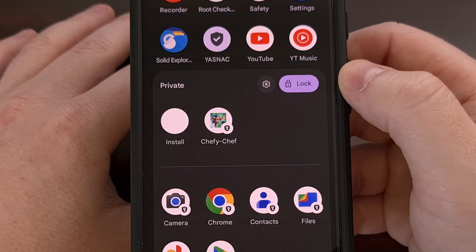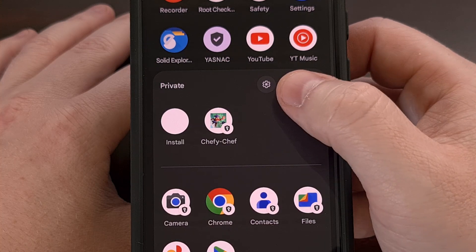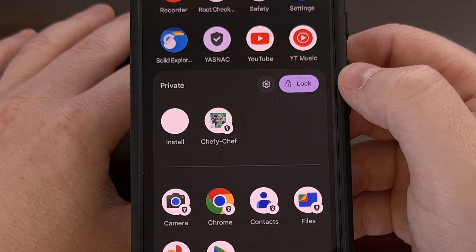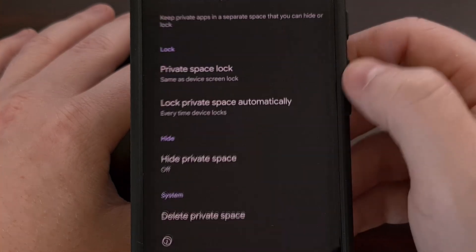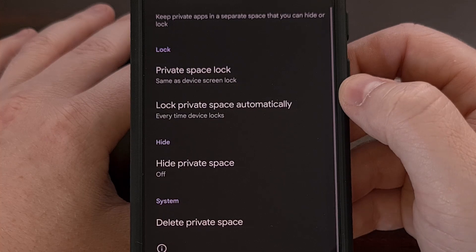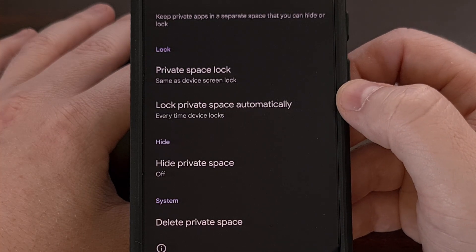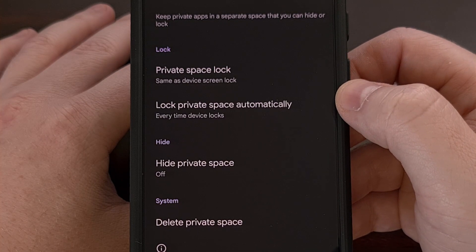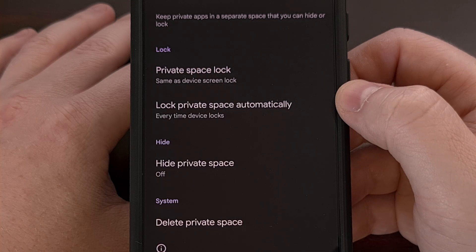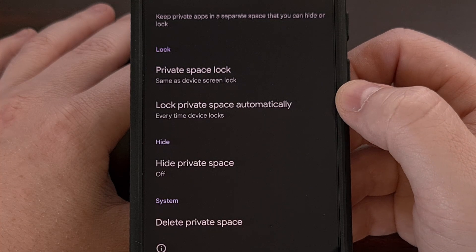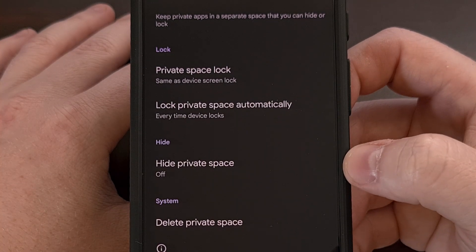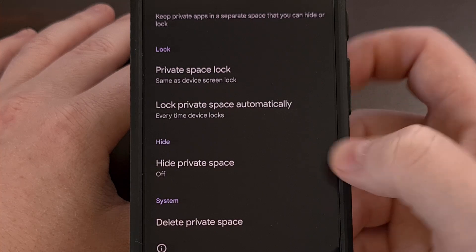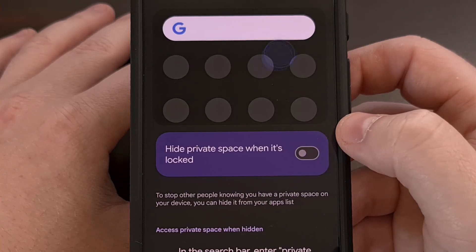Next, look for the gear icon that is right next to the lock button. Tap it, and that will bring up the settings area for your private space. We can hide that bar from the app drawer by tapping on the hide private space option right here.